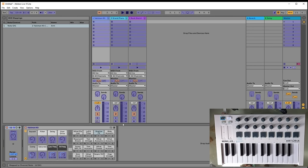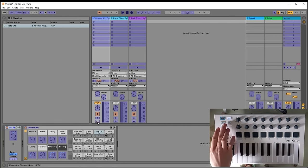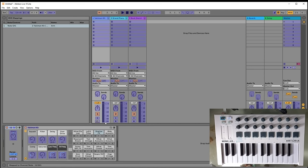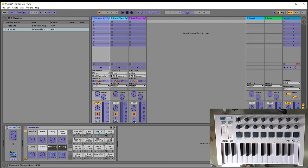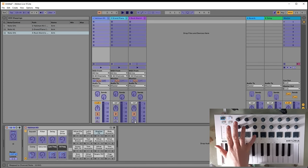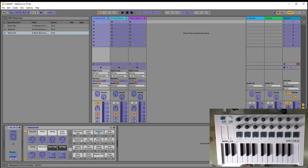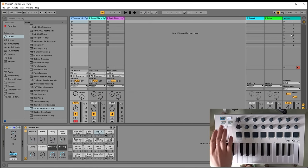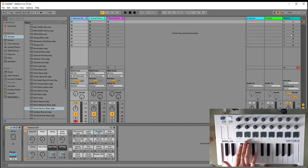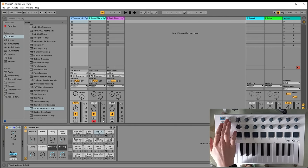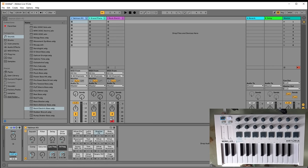Press the MIDI mapping button, then press the pad — now if I press that pad it will arm that track. Do the same for the second track and the third track. Then press MIDI again to exit mapping mode. Now you can switch between the tracks by pressing those pads: pressing the second pad arms the second track, pressing the third pad arms the third track.